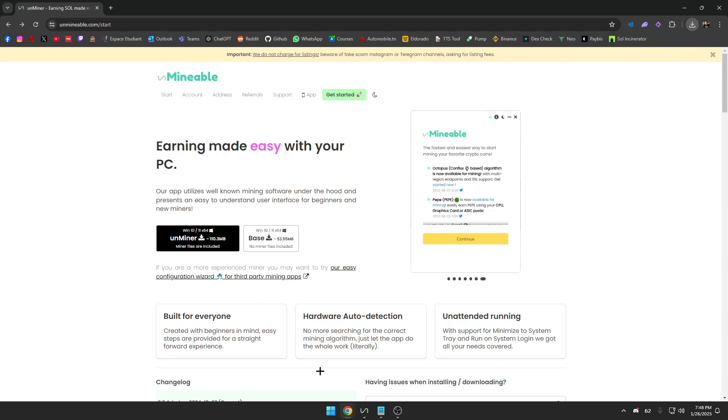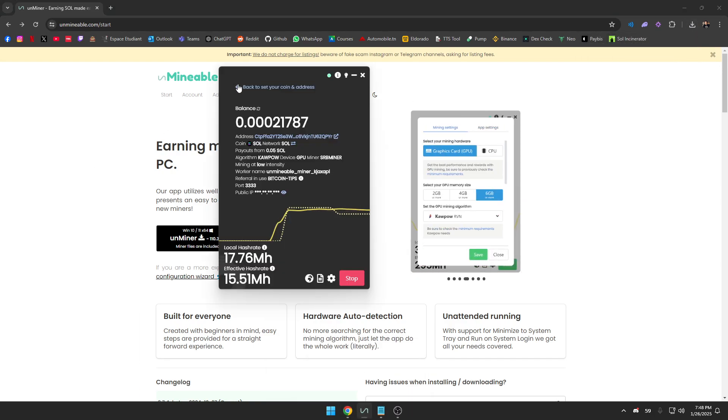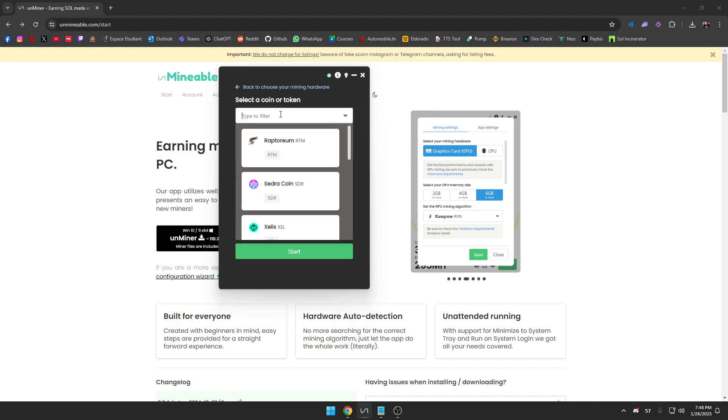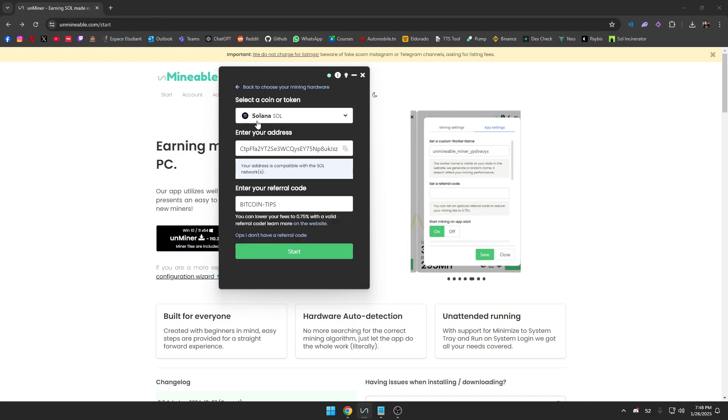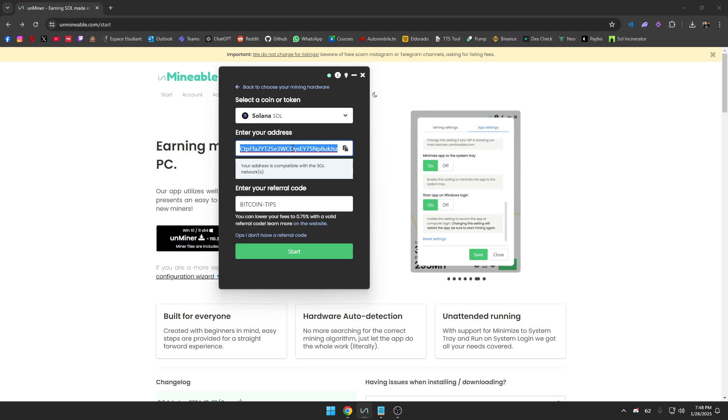We just press on download here. It's going to download for a bit. I already have it installed so I'm just going to open it here. We go back here, we select the token. As we said, we're going to be mining Solana, so we just type Solana.